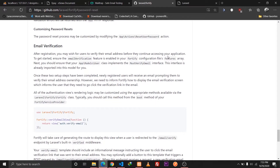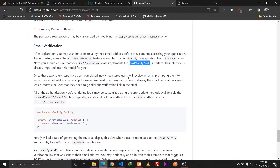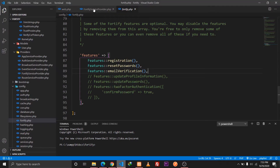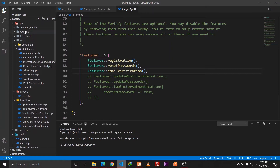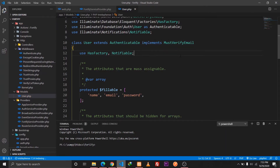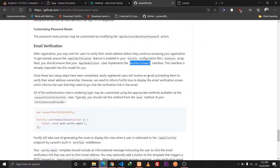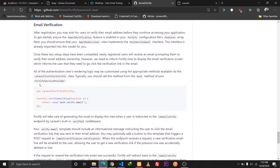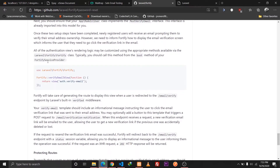Our next step is to implement the MustVerifyEmail interface in our app models User class. I'll just copy this and go to our User model, which is located in app/models/User, and this should implement the MustVerifyEmail interface. And that is done.